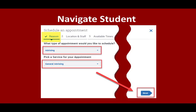Under the Reason tab, select the type of appointment you would like to schedule and a service from the drop-down menus. Click Next to continue.